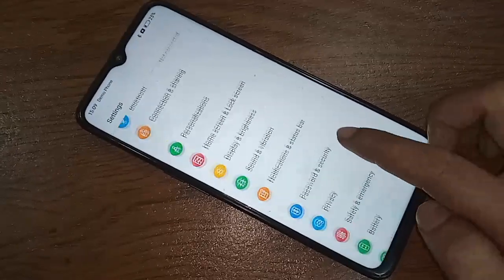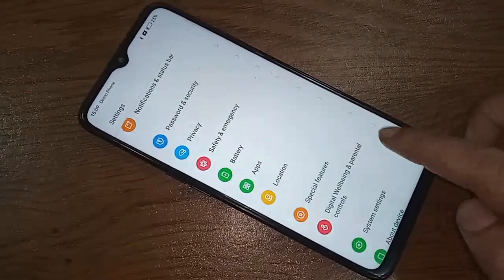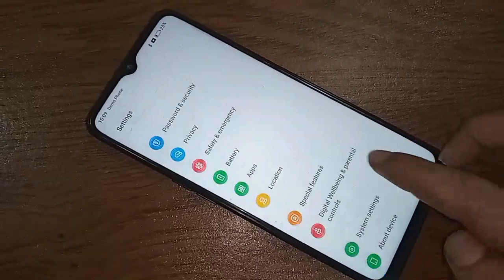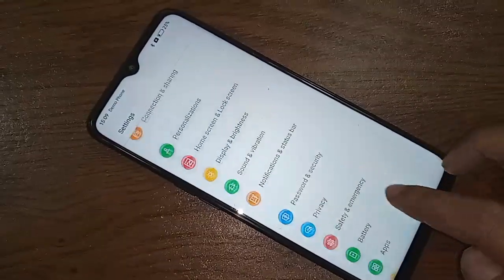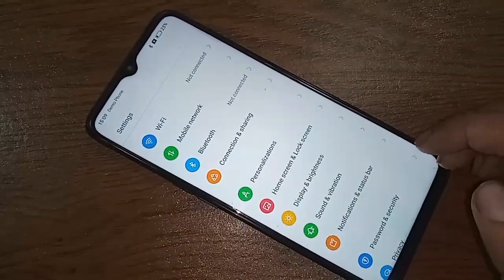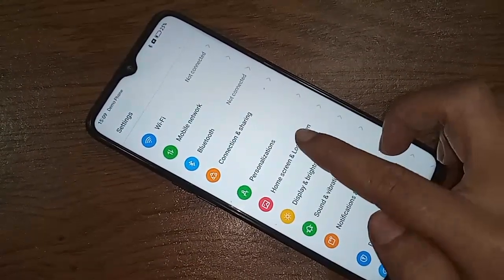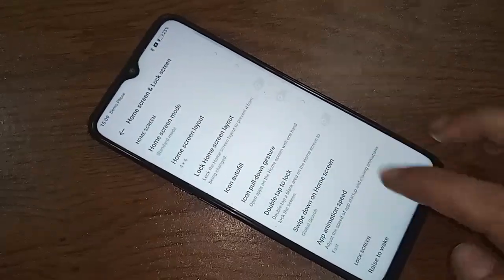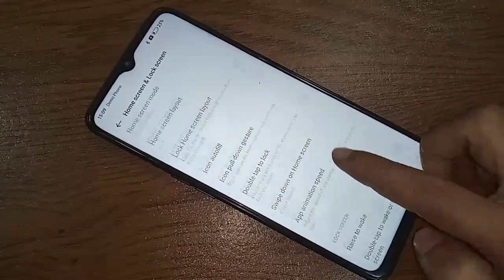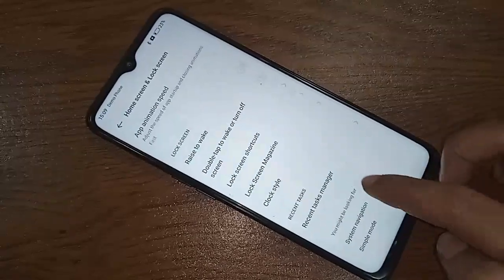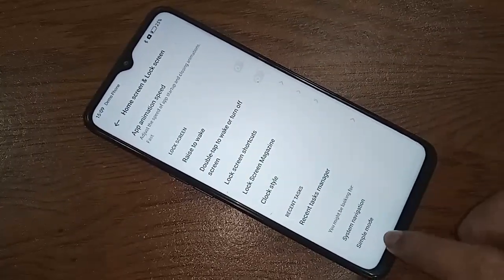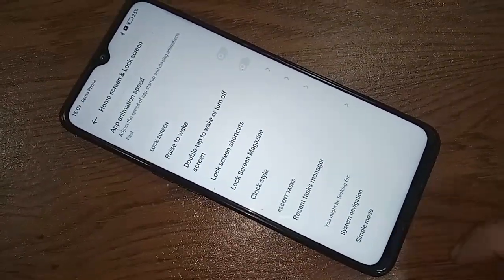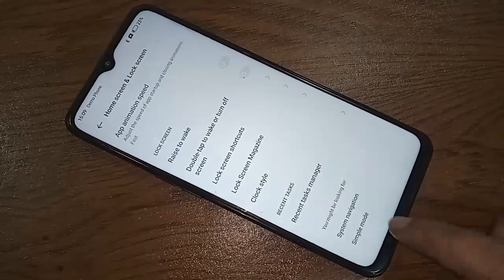Now scroll down and you will see an option called Home Skin and Lock Skin. Tap on it, then scroll down again and you will see an option called Simple Mode.